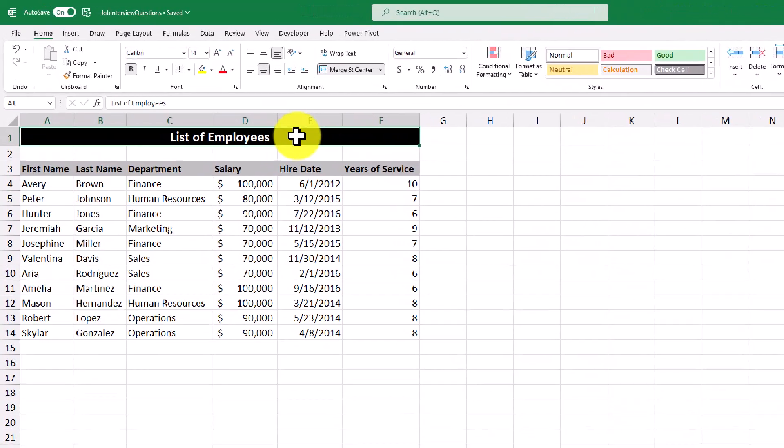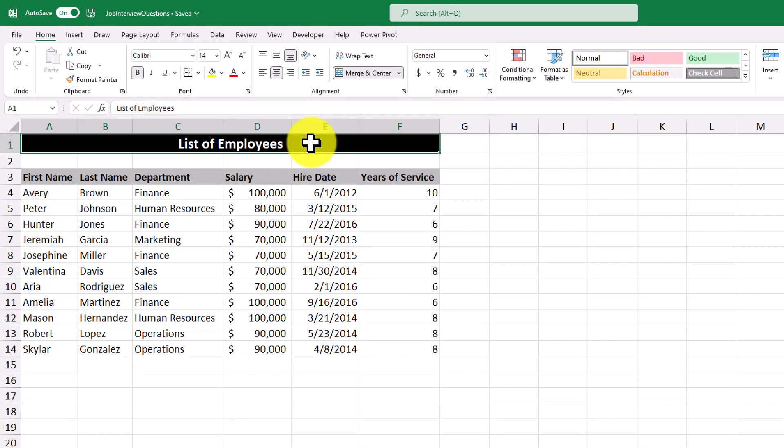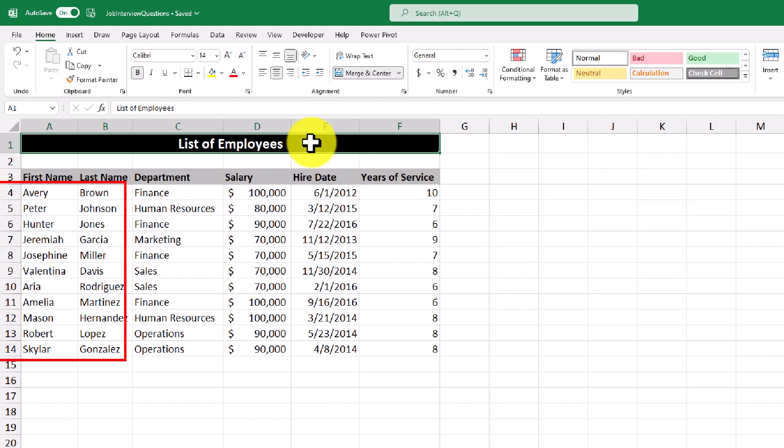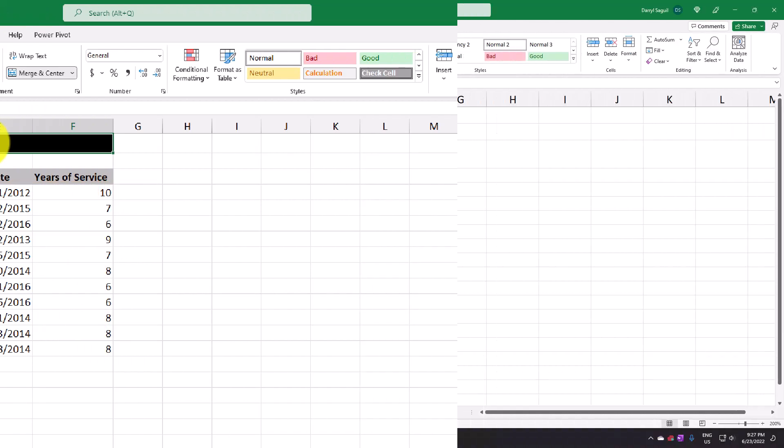What we have on the screen right now is an example of using Excel to store and organize a list of employees at a company. You can see that we have columns for different pieces of information about each of the employees, and the employee's record is stored in each of the rows.